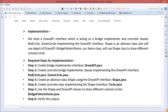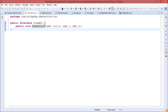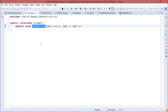The first step is to create a bridge implementer interface — DrawAPI.java. Here we have the DrawAPI interface containing only one method: drawCircle, which takes radius, x, and y as input parameters and returns void.